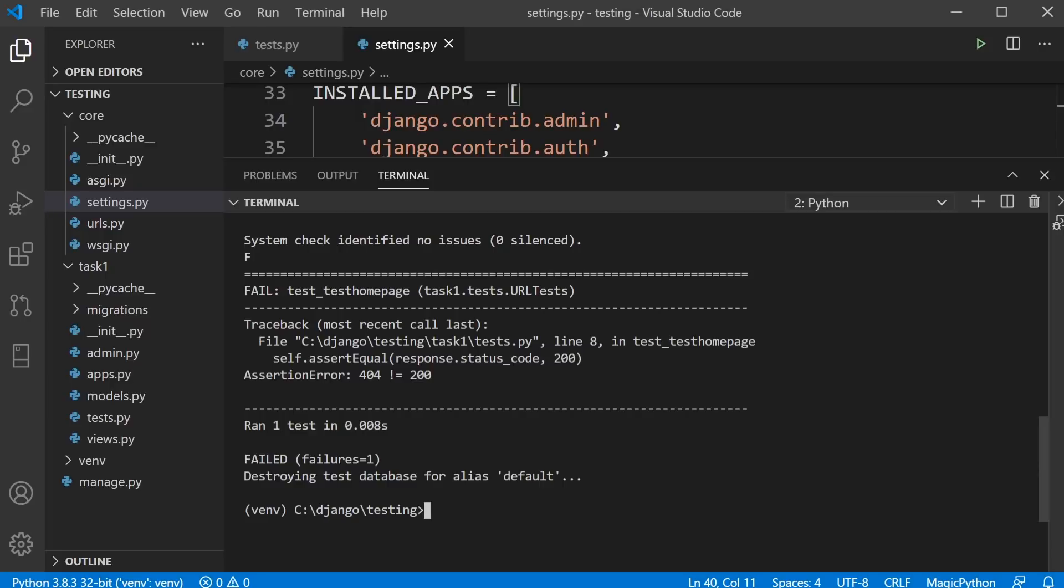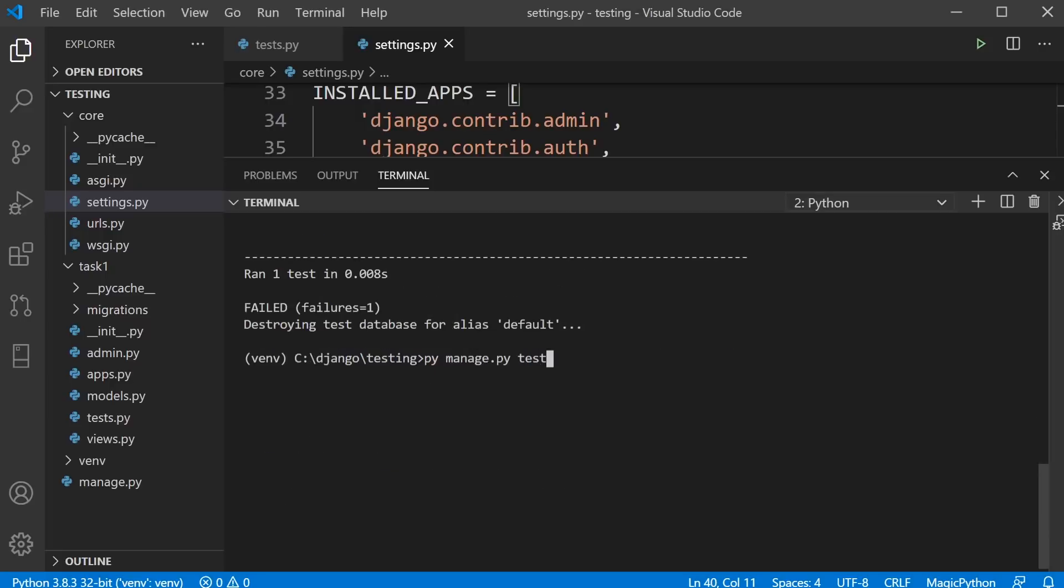We now know how to run all tests using manage.py test. We can also specify the application or where the tests are, in what application the tests we want to run. If I wanted to run the tests in task one application, I just need to specify here that I want to do that, so I run test and then task one.